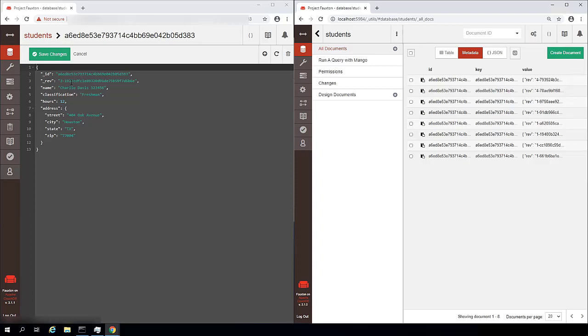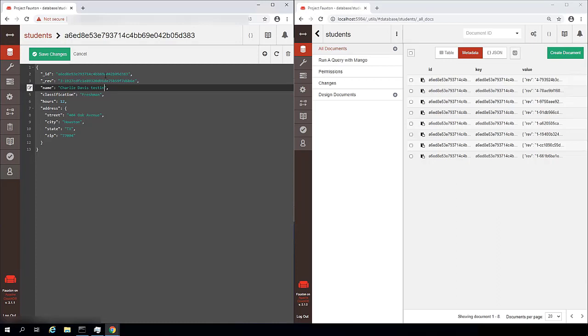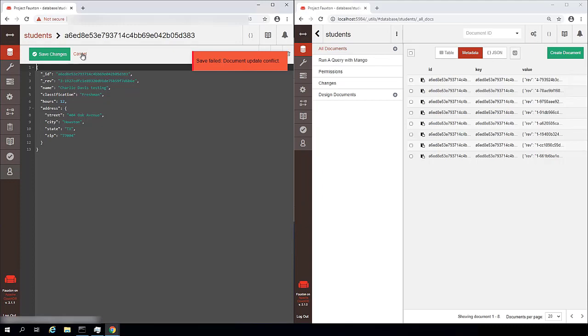So when we try to make an update on our remote server, the value for rev doesn't match what the value for rev actually is. So let's just put testing on the end of this. And when we click save changes, we should get an error saying there is a conflict.